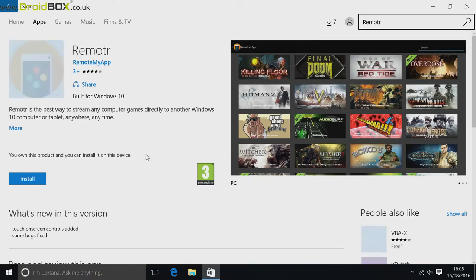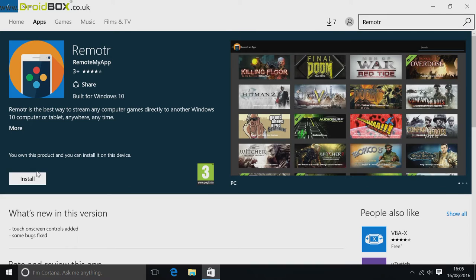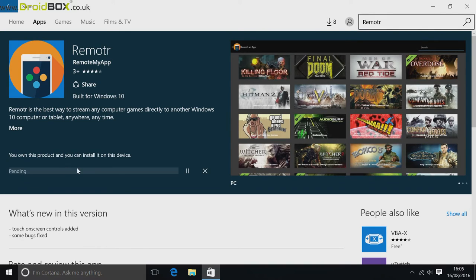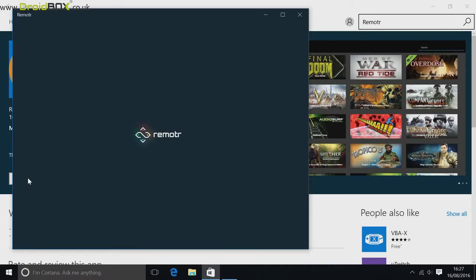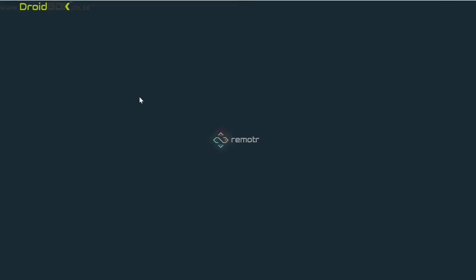Give that a few seconds to load and you will see an install button. Click on that and it will start to download. Once the software has installed, click on the open button and it will load the program.